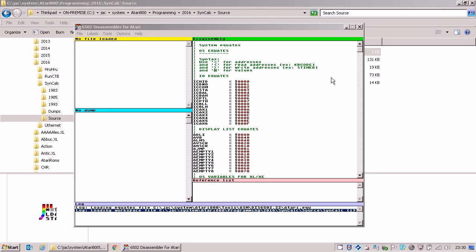Welcome to part 2 of the tutorial on how to use DISC-6502 with the example of SynCalc. Just a short recap of what we did last time.